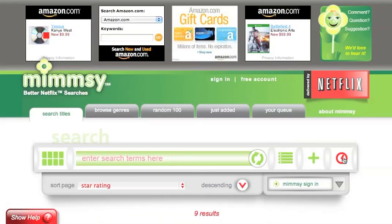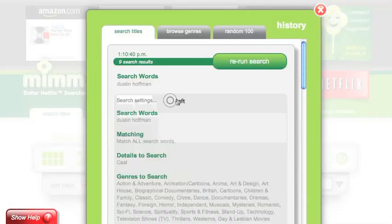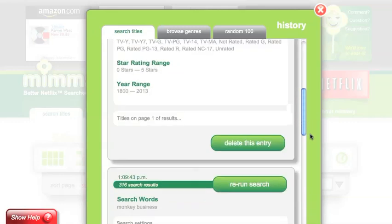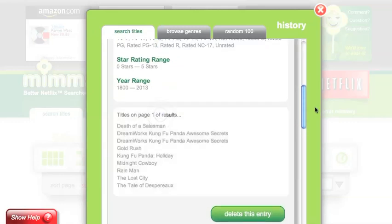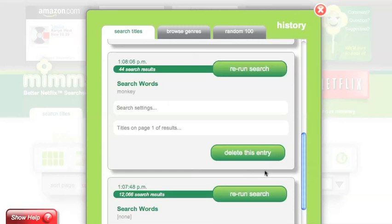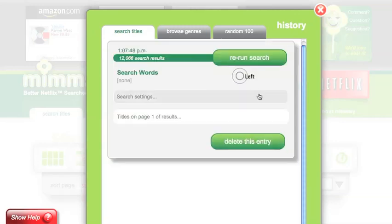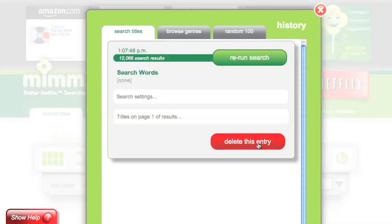If you'd like to see your search history, simply click the search history button. This will show you the searches and the search settings that you used to get specific search results. If you want to remove an entry, simply click the delete this entry button. These entries are only saved during your current session and won't be there the next time you sign in.